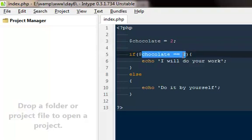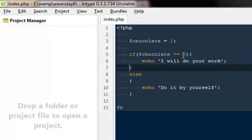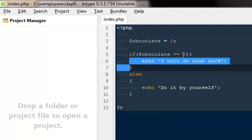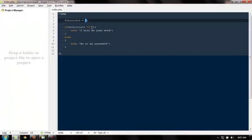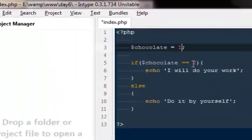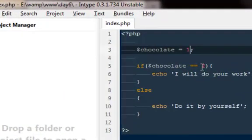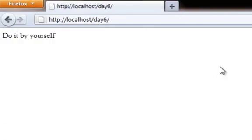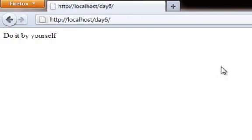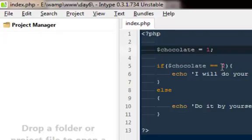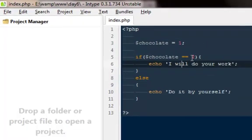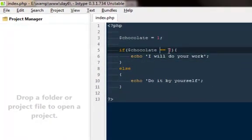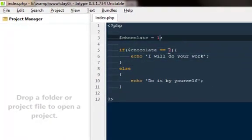I'm going to echo I will do your work. Let's say he said okay I'm not gonna give you two, let's be okay with one, and my response is come on dude do it by yourself, I'm not interested with only one chocolate. This is very simple if and else check.